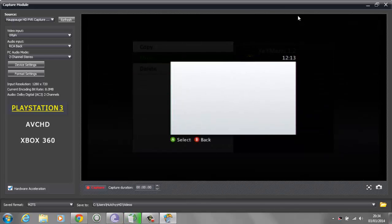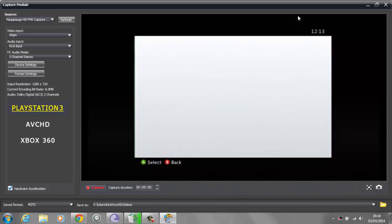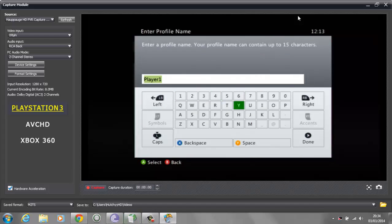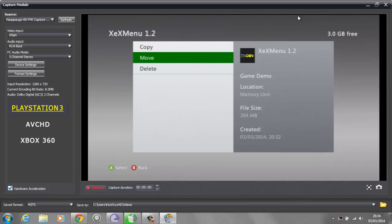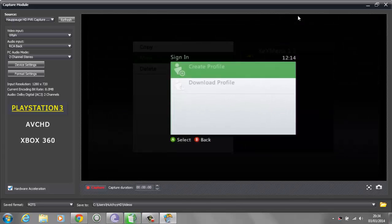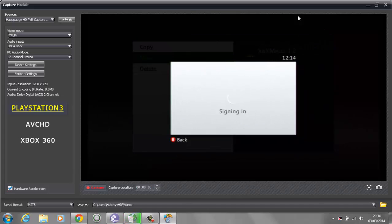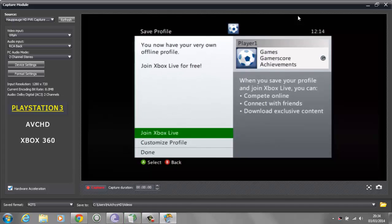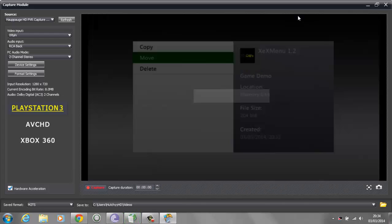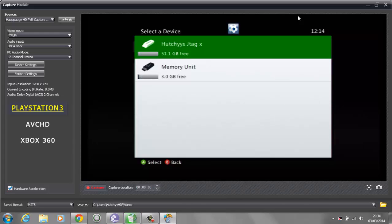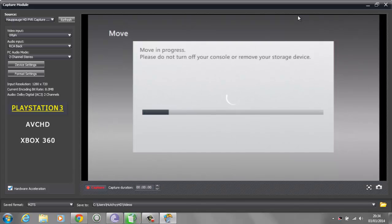It's going to ask you to sign in. I don't actually have a profile so I'm going to create a profile, put it on my hard drive, and call it JTAG. Just hit create profile, pick done. Now all you need to do is click move, move it to your hard drive, and it's going to move to your hard drive.